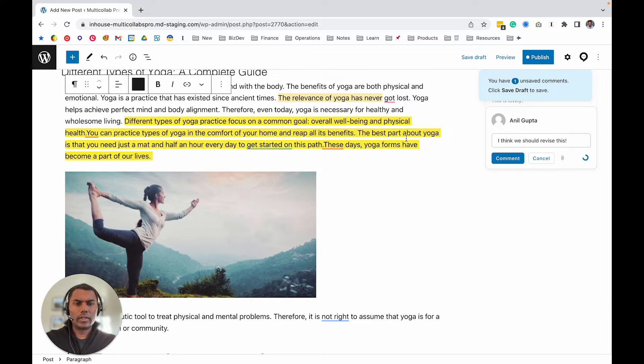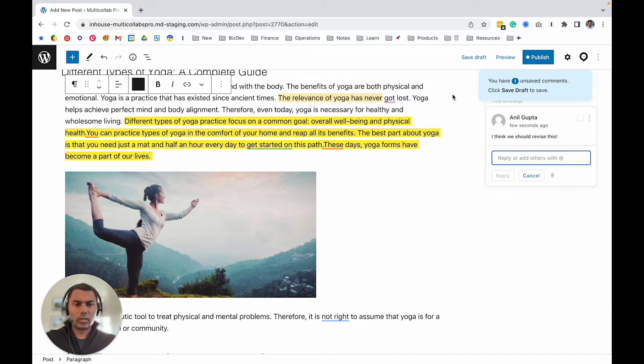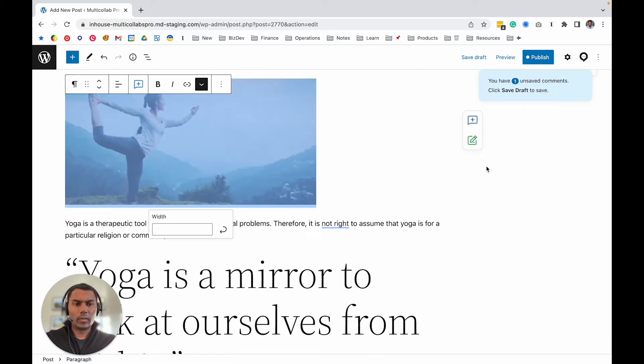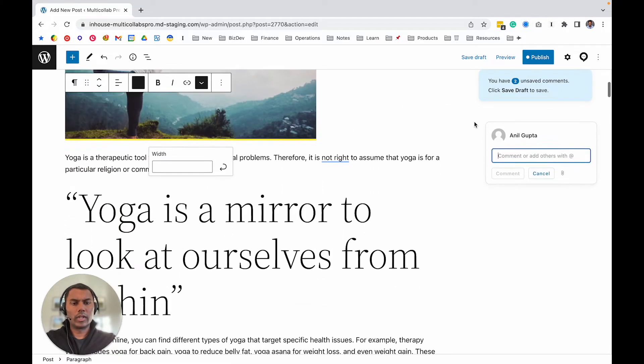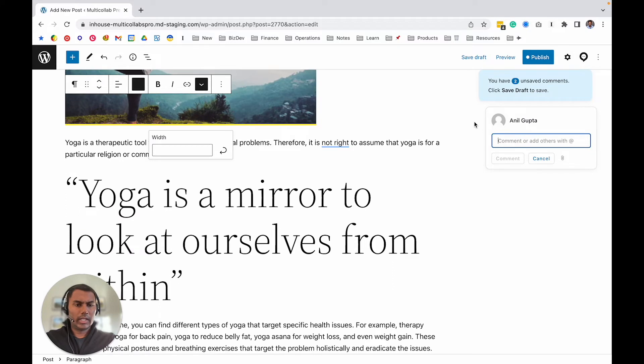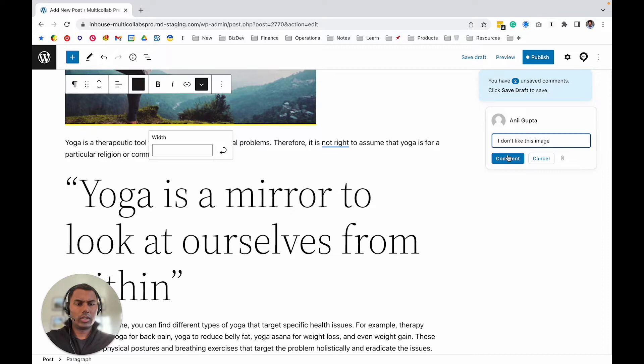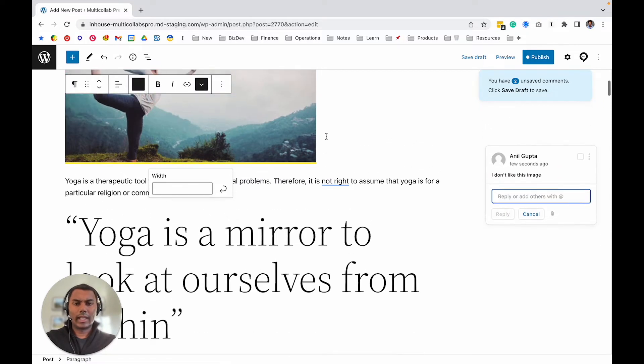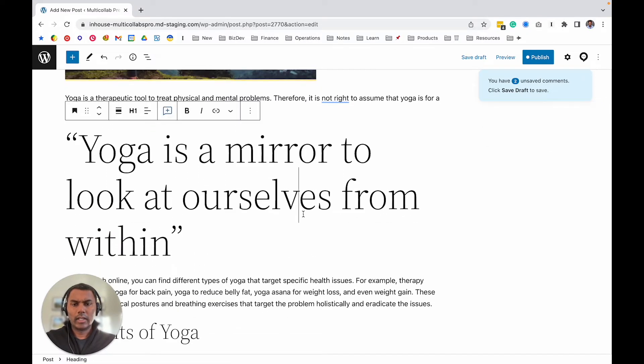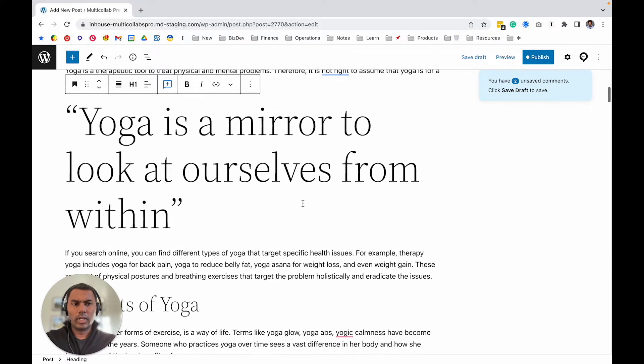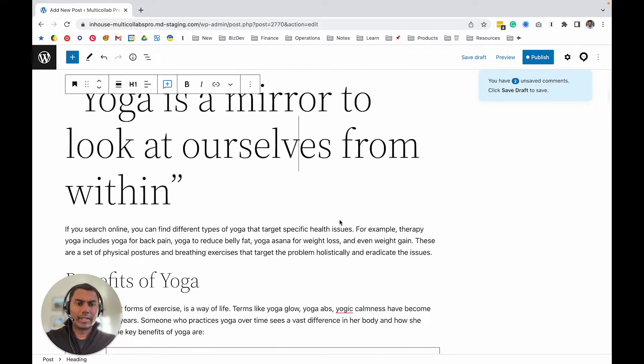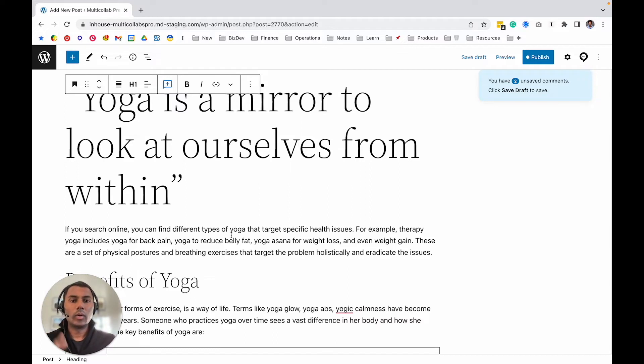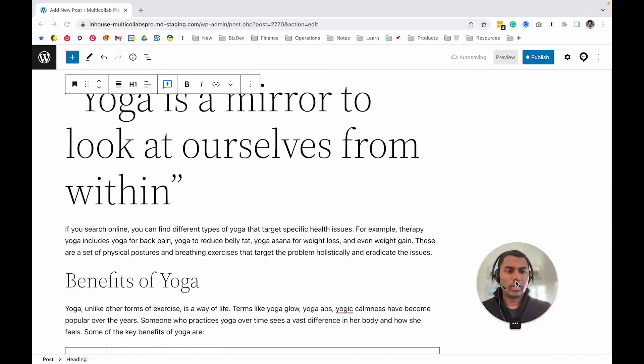The toolbar basically works anywhere. If there's an image and you want to comment, like 'I don't like this image,' you can select any media or text and use that floating toolbar. So that's the second way. Now let's go to our third option.